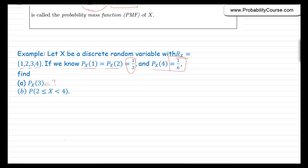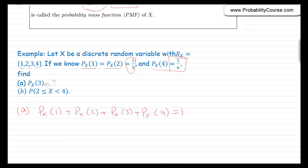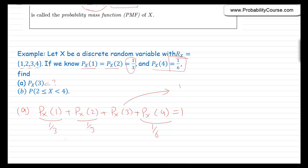For the solution: x can take only 4 values — 1, 2, 3, or 4. So px(1) + px(2) + px(3) + px(4) must equal 1, since that is the probability that x takes one of its range values. Because px(1) = px(2) = 1/3 and px(4) = 1/6, we conclude that px(3) must equal 1/6.